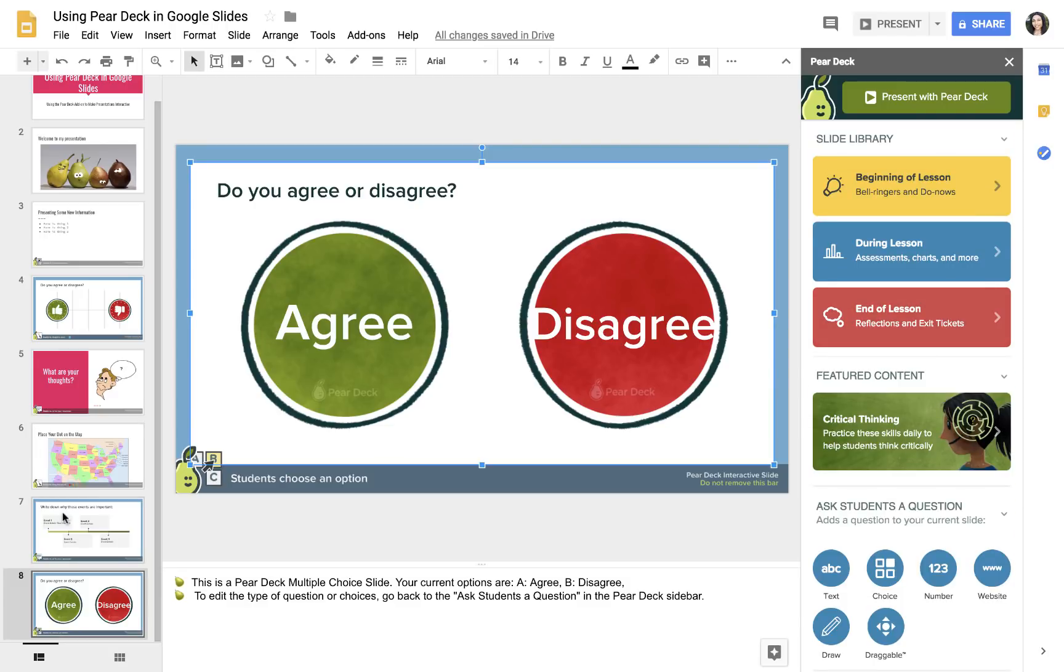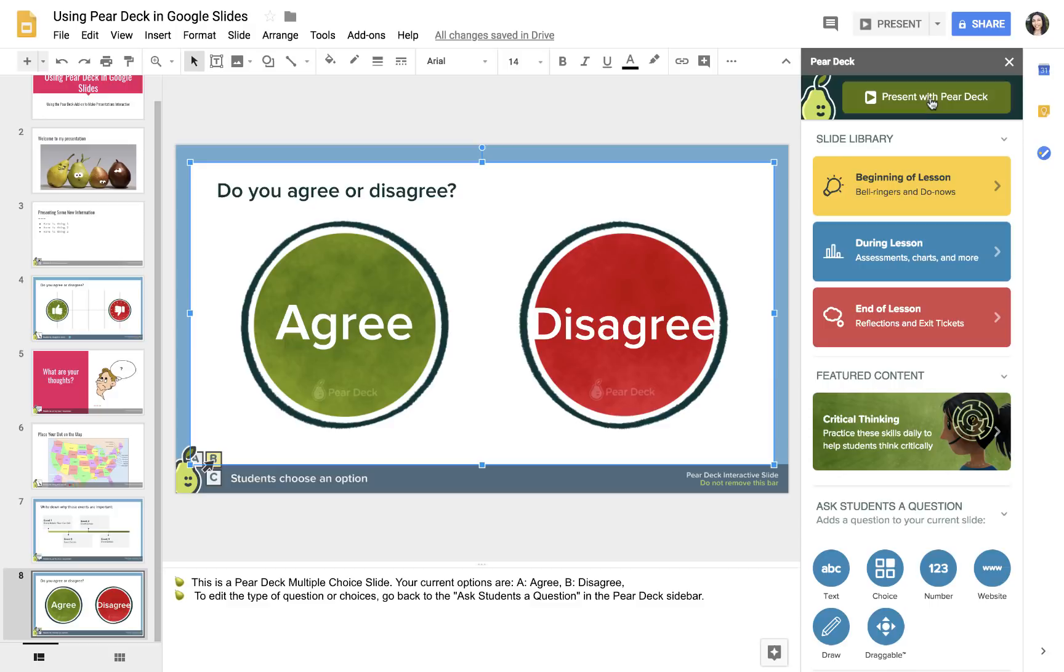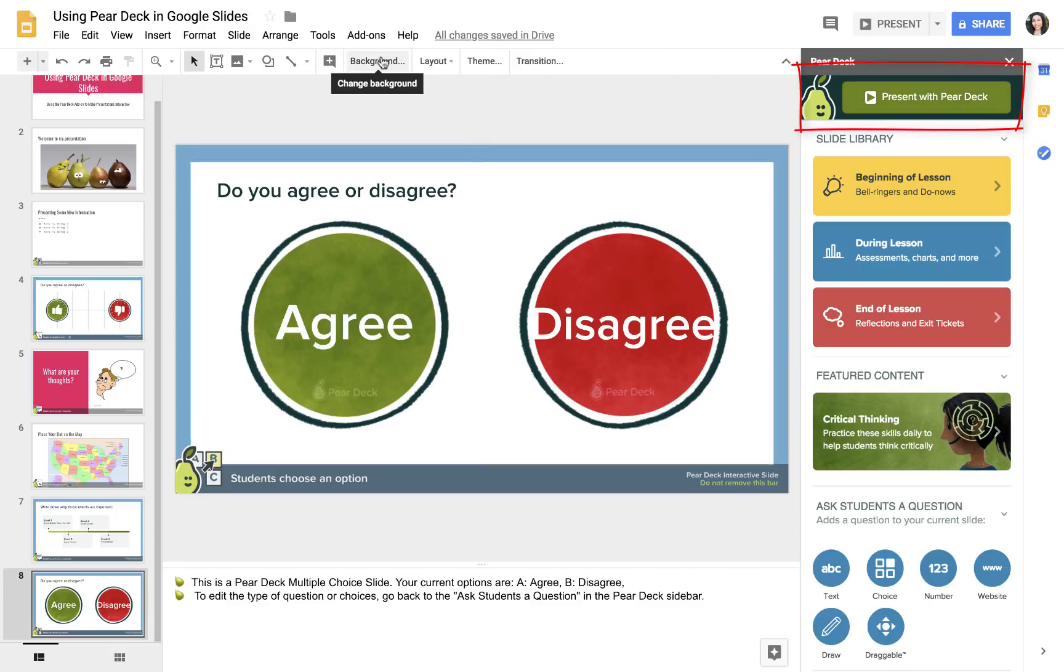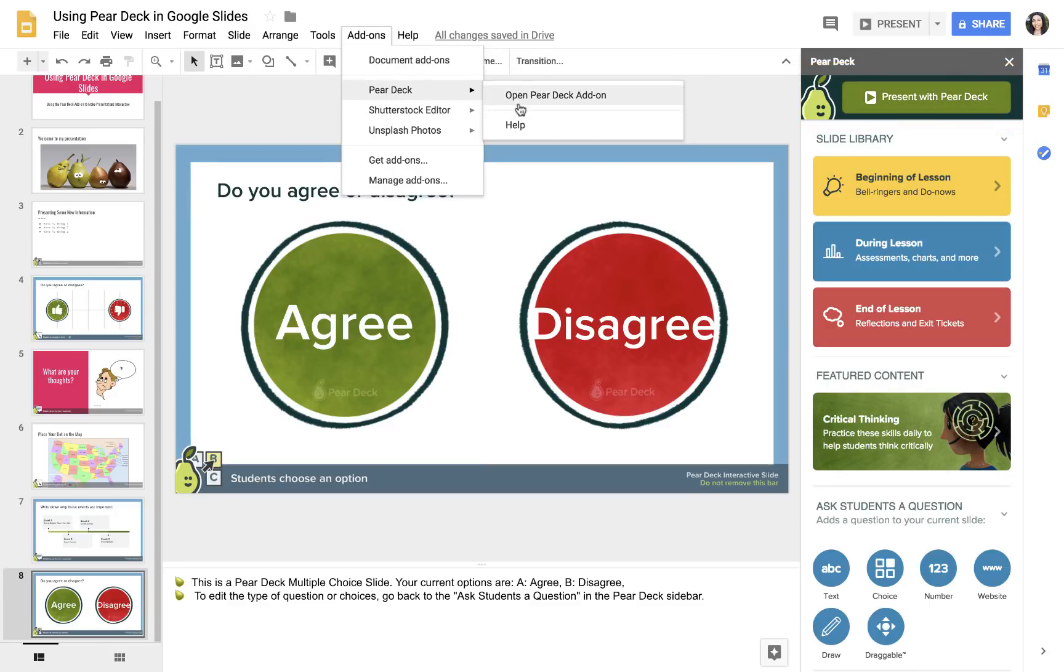I'm done designing my slides at this point. Now, instead of using this present like you normally do with Google Slides, you will present with Pear Deck. So on the day of your presentation, you have to go to your add-ons, go to Pear Deck, open the Pear Deck add-on, make sure that the sidebar is open here, and then present with Pear Deck.